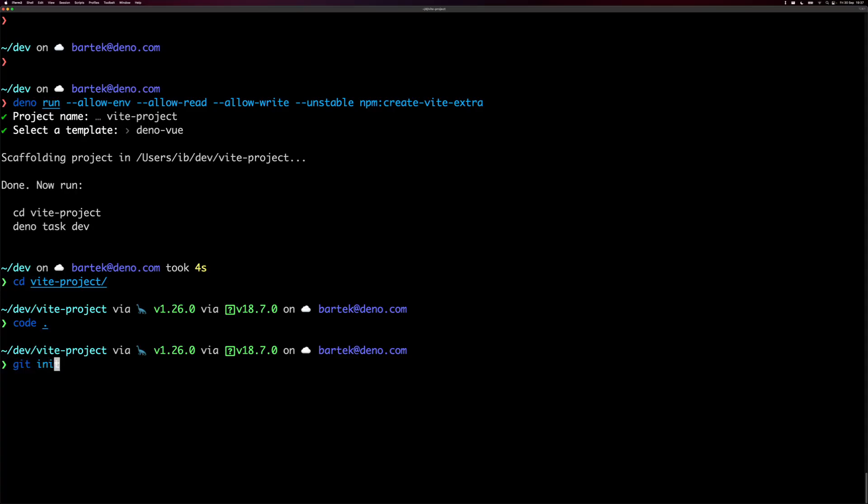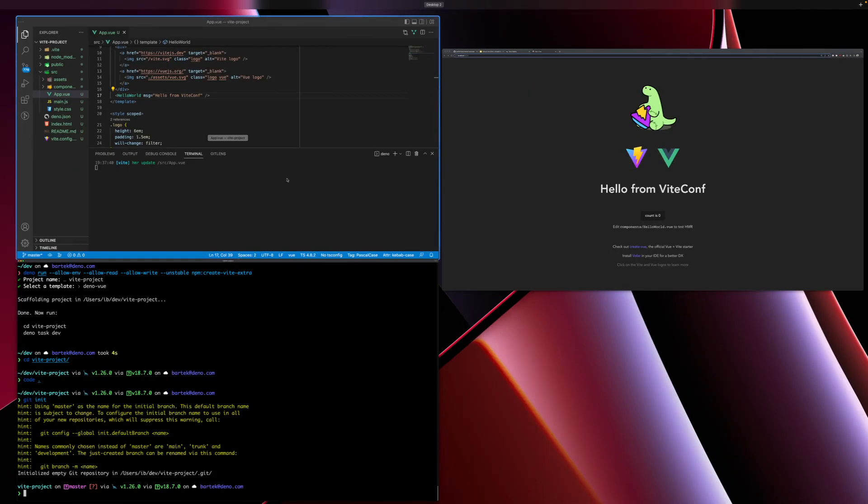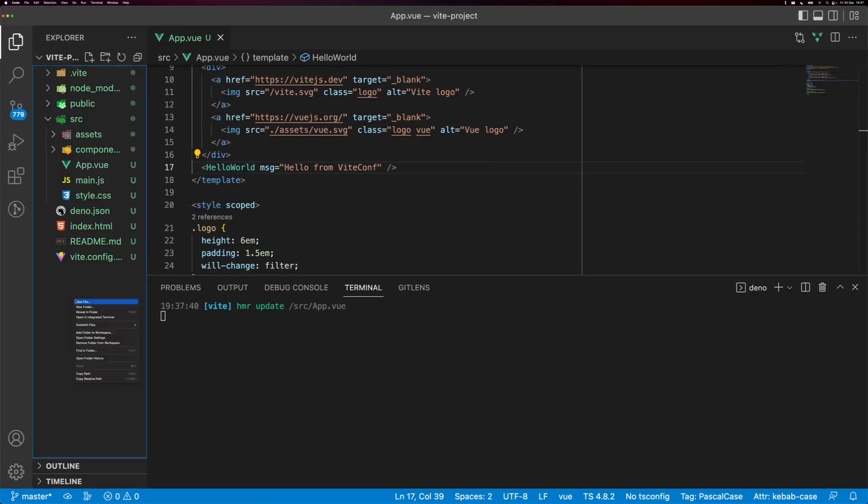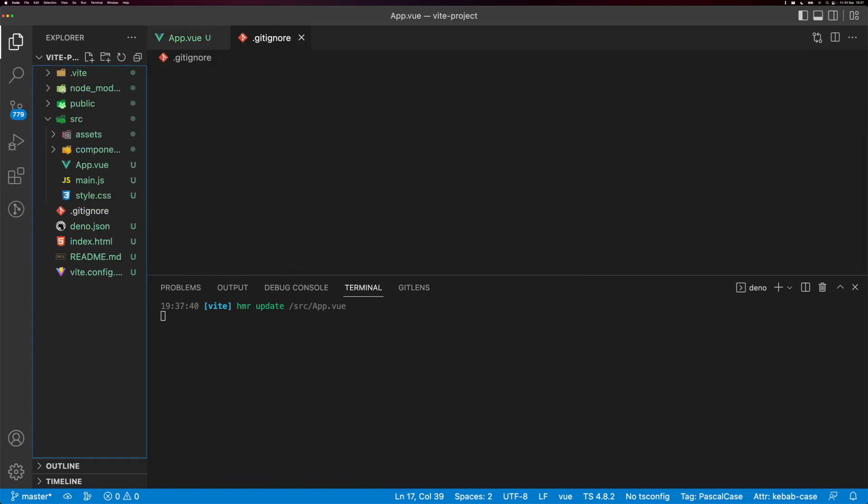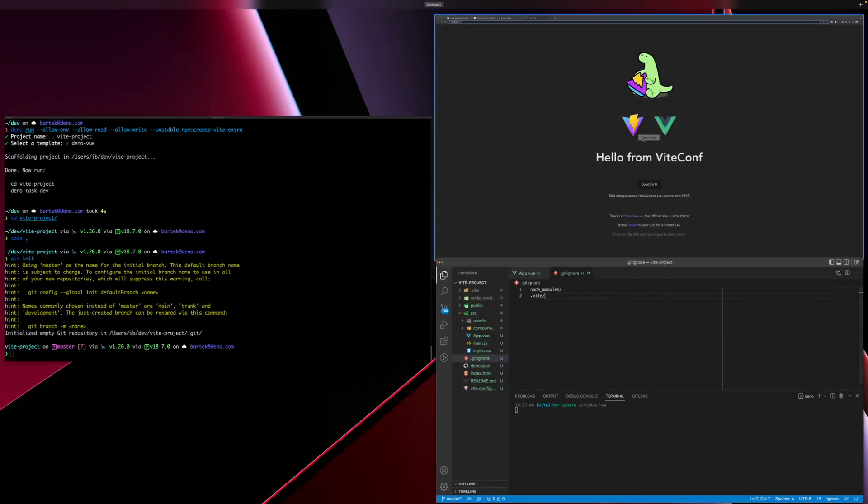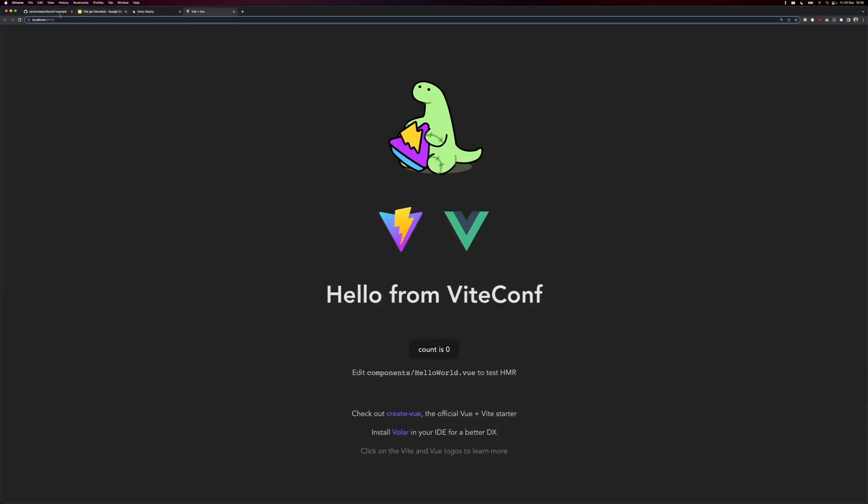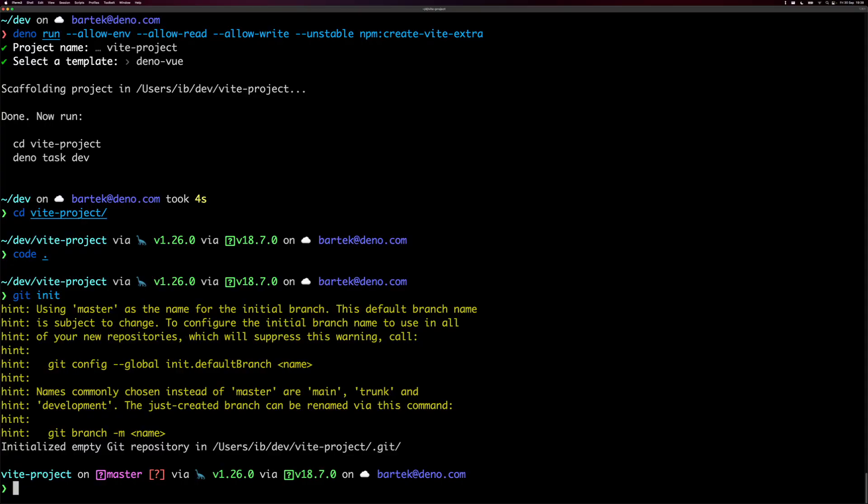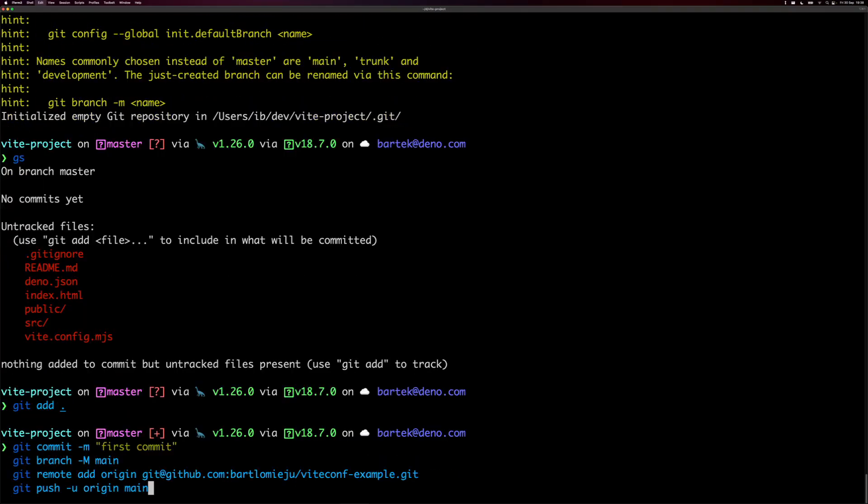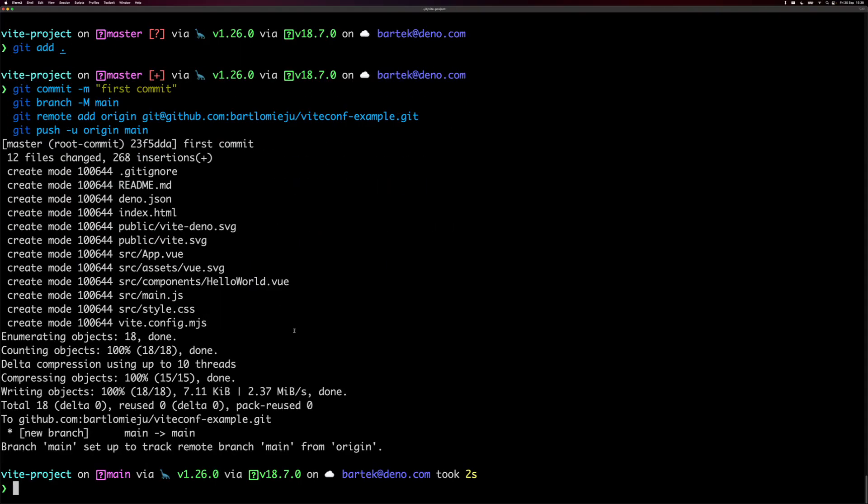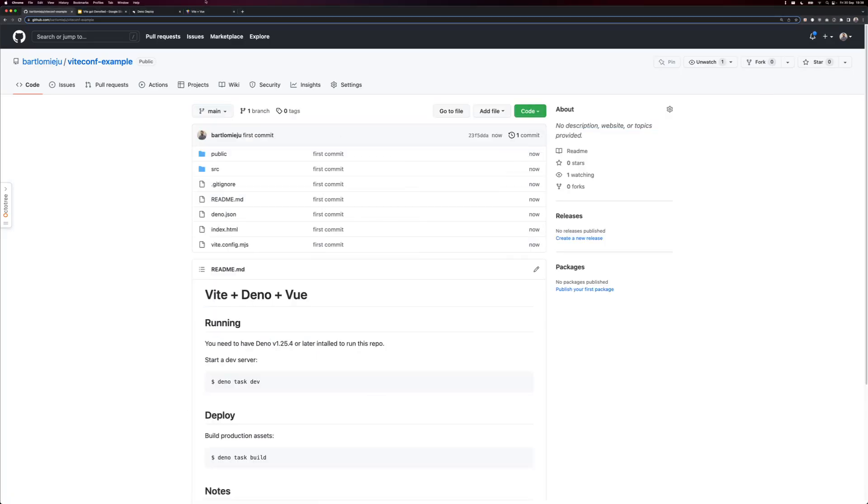So I'm going to initialize a Git repository, and I will actually quickly add a Gitignore file so we don't have to ship node modules or .vite directory. Okay, I created a fresh GitHub repo, but there is nothing here. So I'm going to Git add everything. Okay, the code should be here already. Okay, it is.